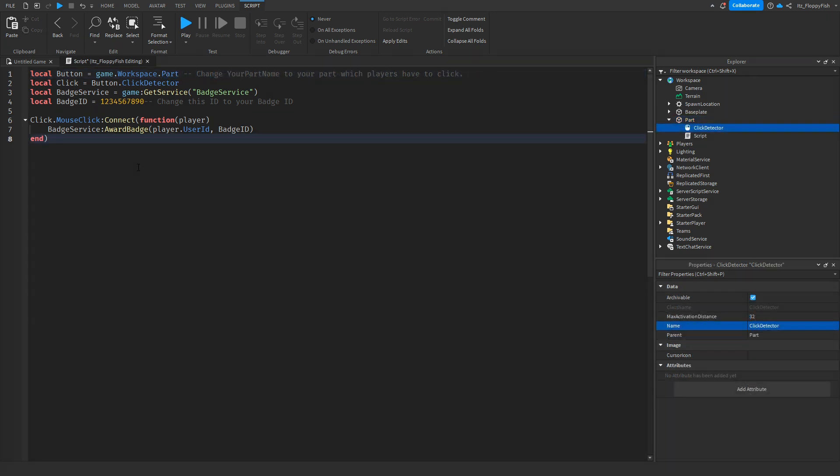Now that you've identified button equals game.workspace.yourpartname, we want to head over to line four where it says local badge ID equals, and we want to change this ID to our badge ID which the players are going to receive if they click onto this part.